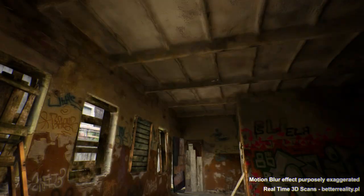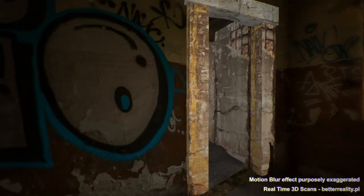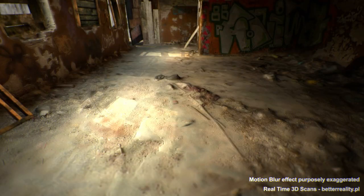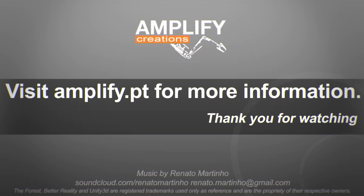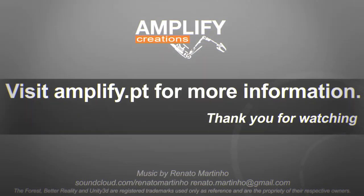We hope you enjoyed this quick look at our motion blur solution. You can get a fully functional trial version at Amplify.pt. Join dozens of other developers that already chose AmplifyMotion. Try it today!